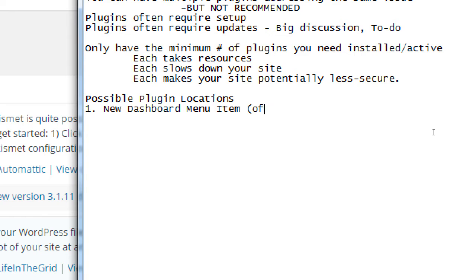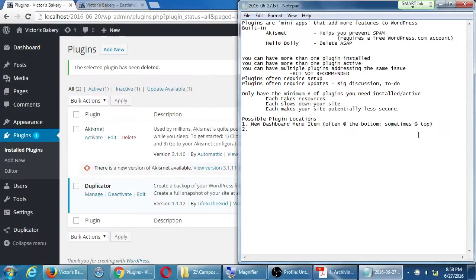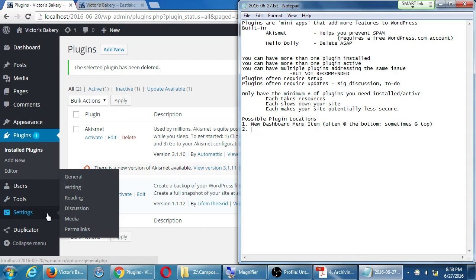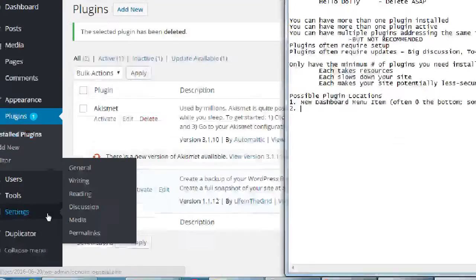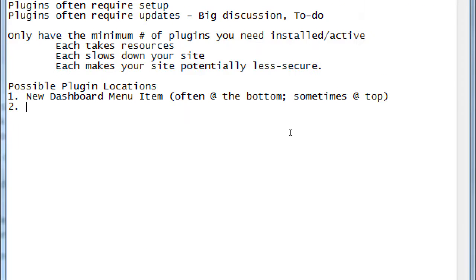So one could be new menu item. New dashboard menu item. Right here. I got duplicator. Now, sometimes the plugin doesn't add itself on the menu on the bottom. I've seen plugins that add themselves at the top. I forget to look at the top. I assume at the bottom and then I can't find the plugin. Oh, and it's at the top. So new dashboard item. Often at the top. I mean, often at the bottom. Sometimes at the top. Another place where plugins could hide themselves or activate, install themselves could be under settings. When we do the other plugins, we might not see it right away here on the main menu. Another common place is settings.